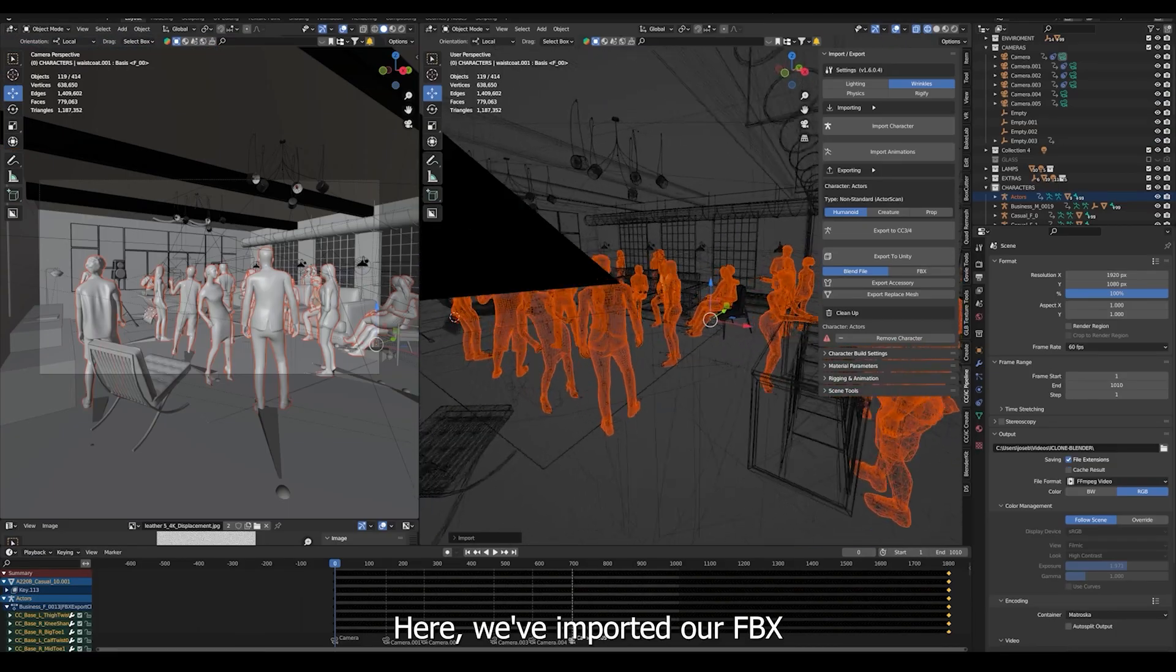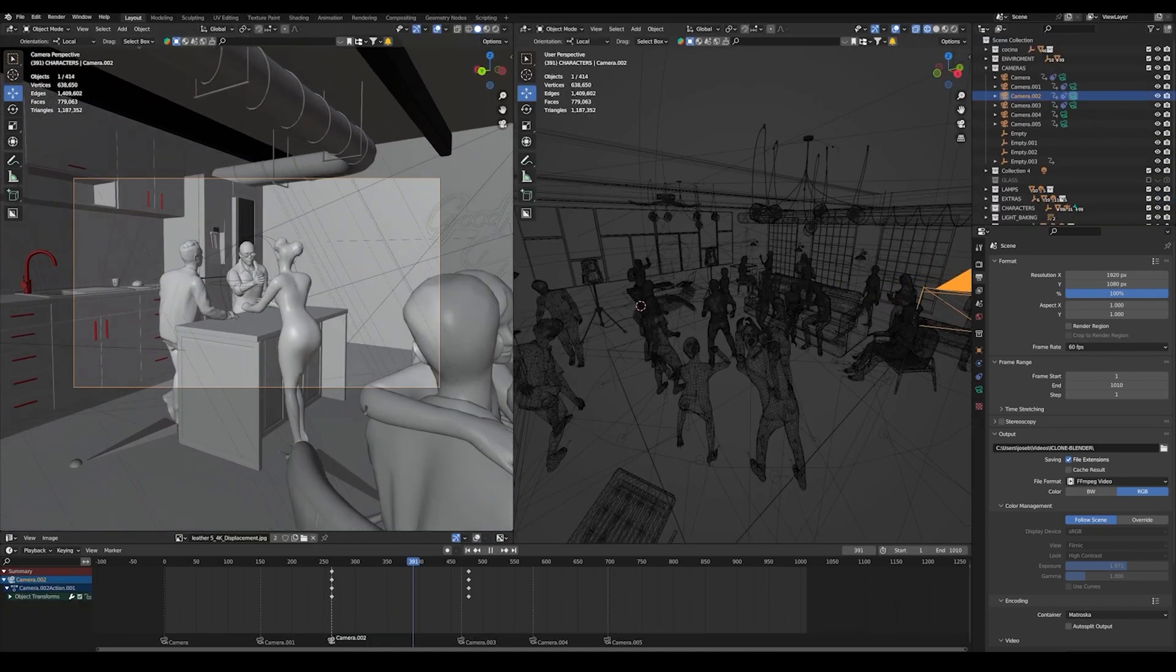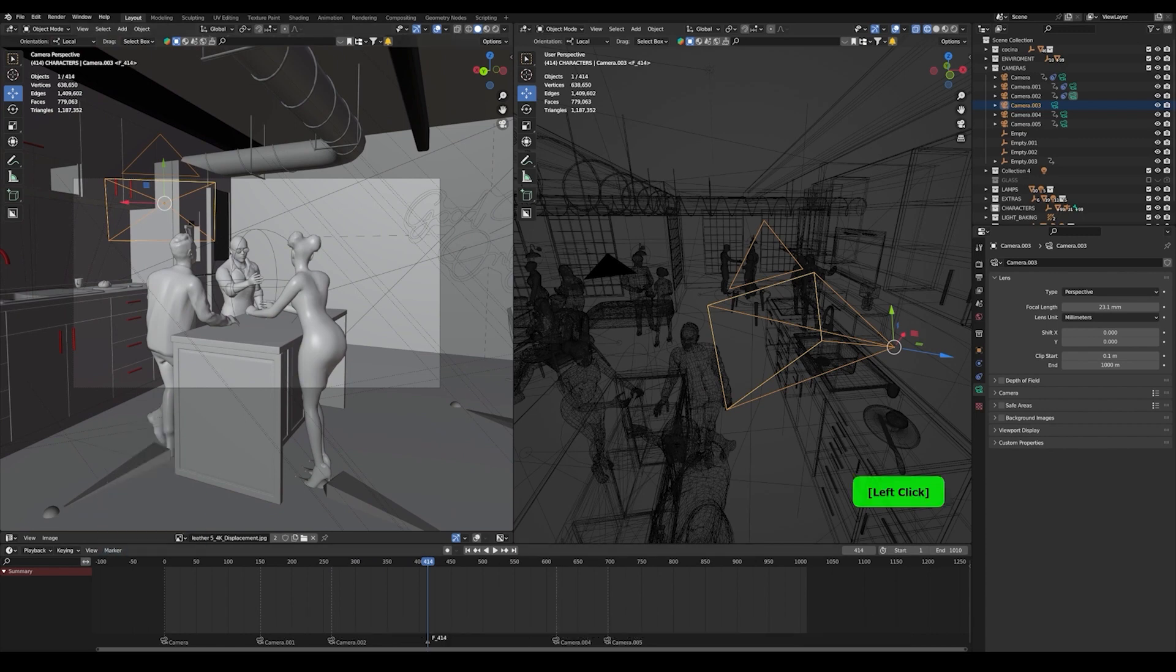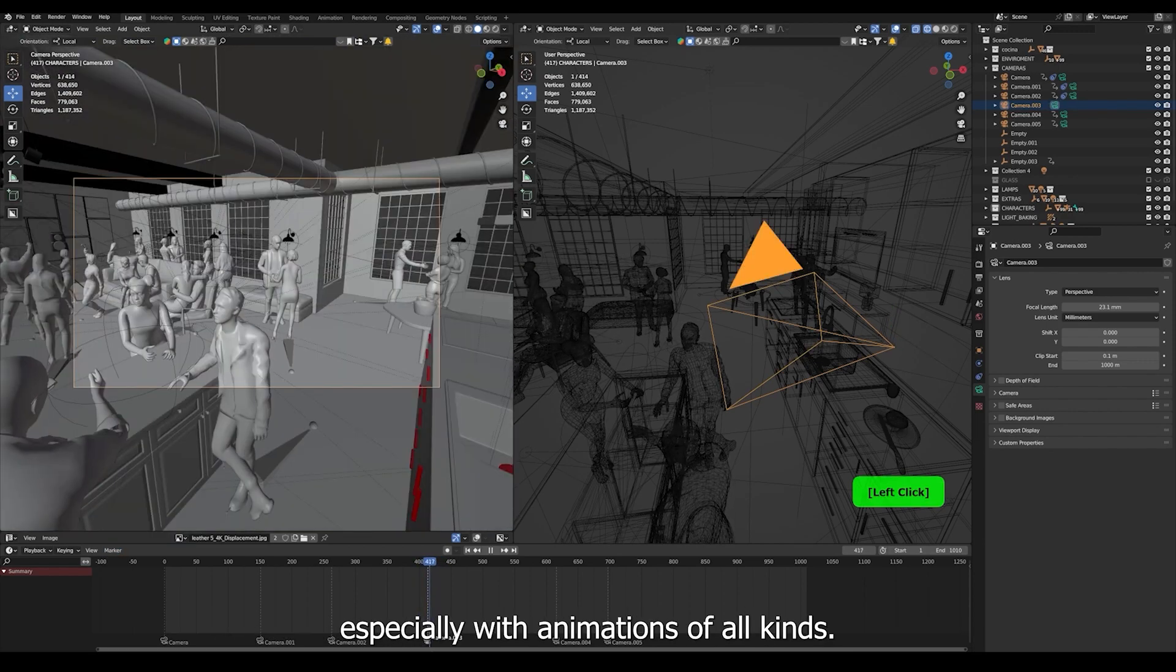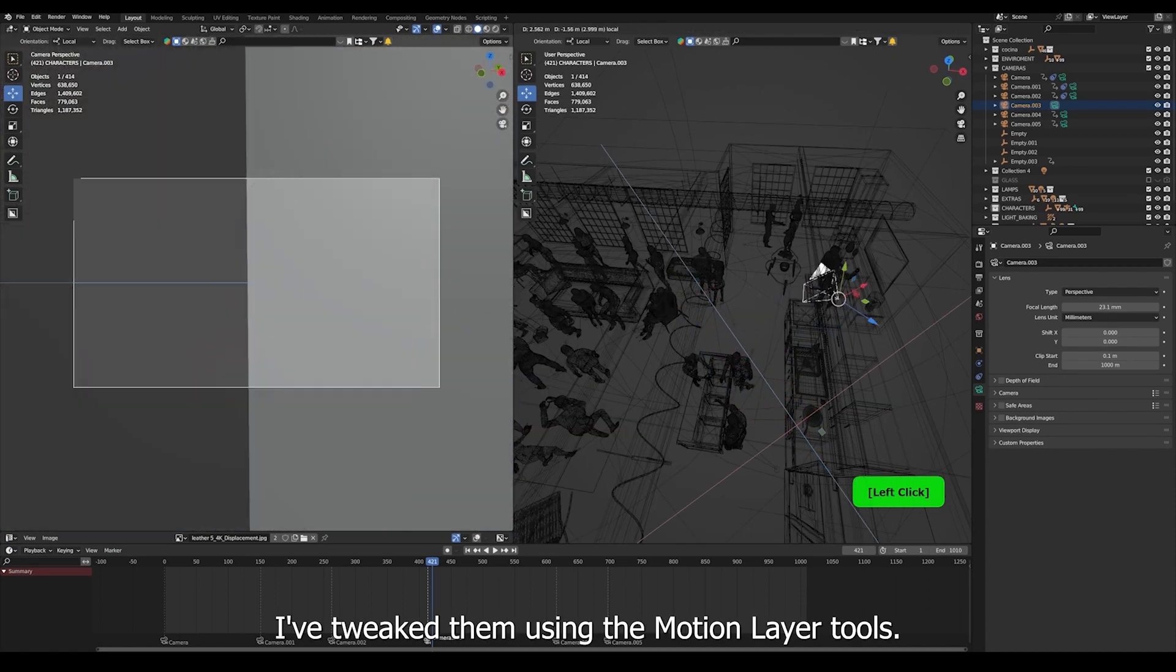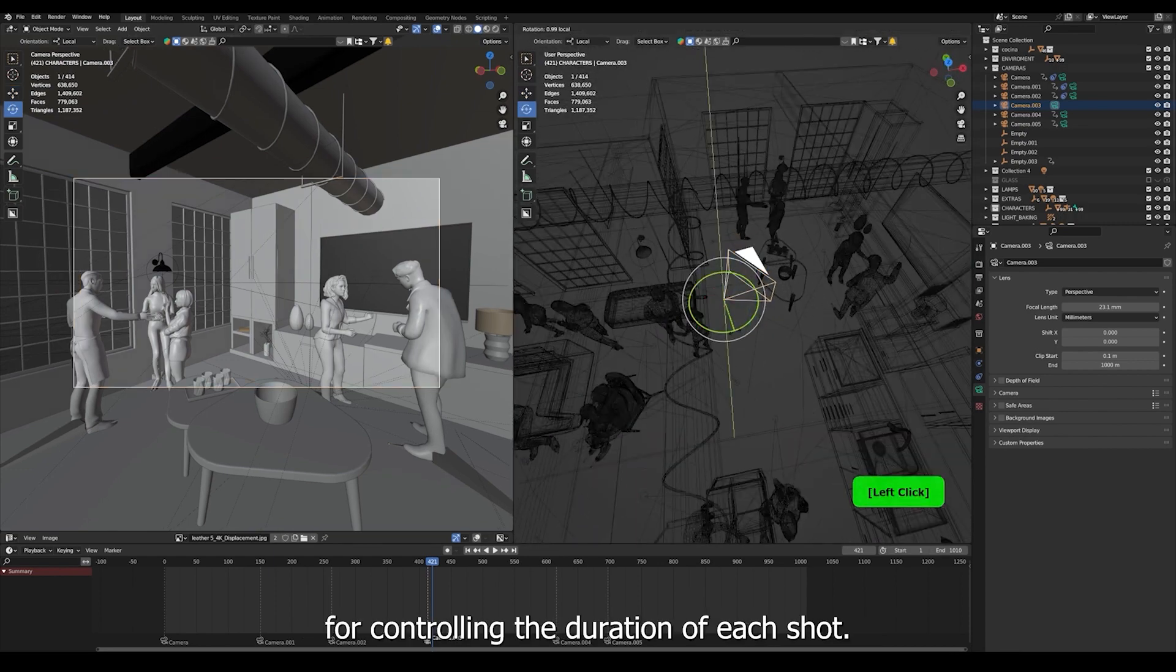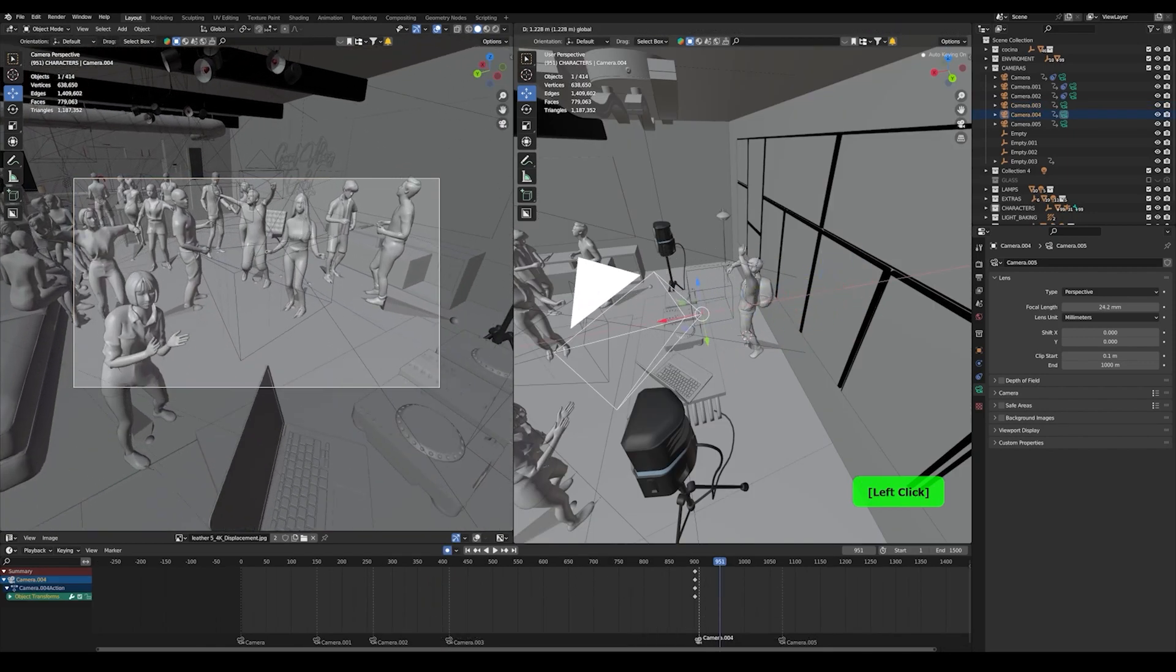Here I imported our FBX using the Character Creator Pipeline add-on. This add-on imports each actor separately with various options like Rigify, Lights or Physics. I created various shots using Blender's camera system, especially with animations of all kinds. I tweaked them using the Motion Layer tools. Camera changes in Blender are highly useful for controlling the duration of each shot.